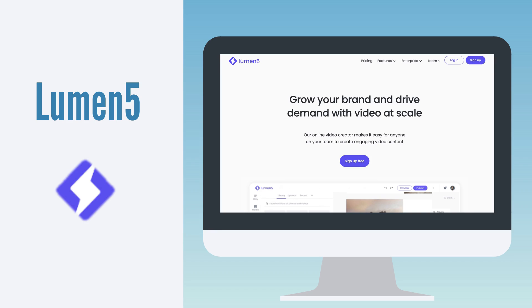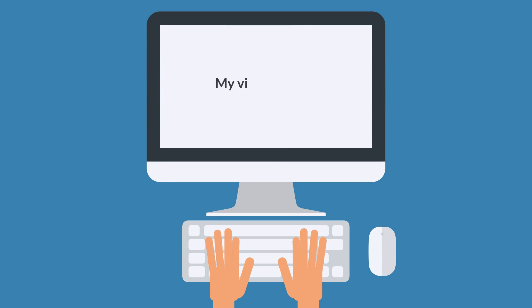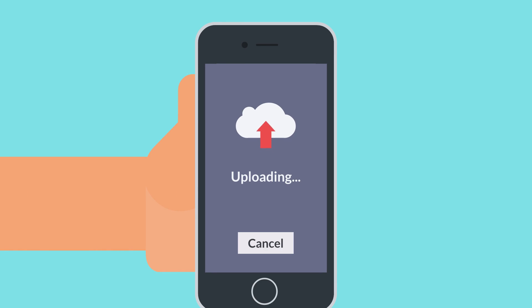Lumen5 is a software that uses AI to generate videos out of text. Using artificial intelligence, Lumen5 analyzes the text or script that you put in and pairs it with pre-existing video clips from stock footage. You can also upload your own media and photos and turn them into videos as well.